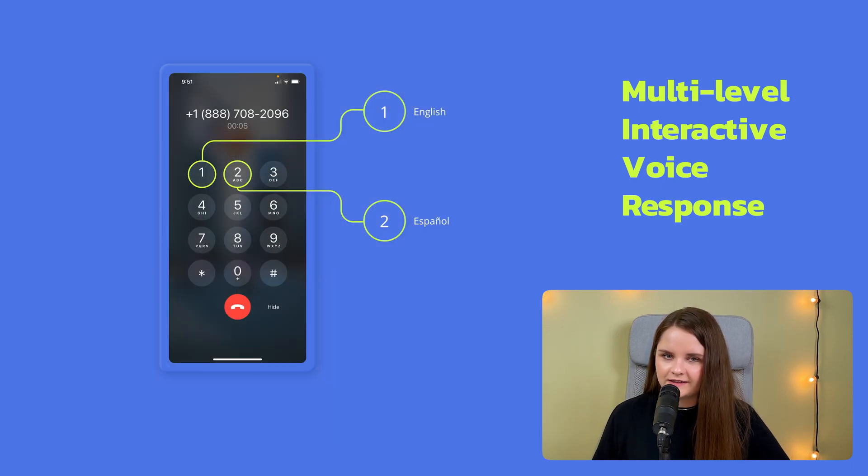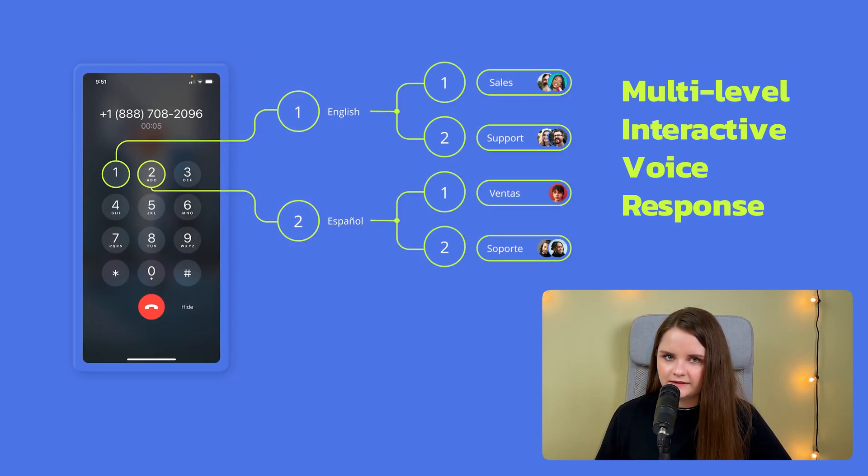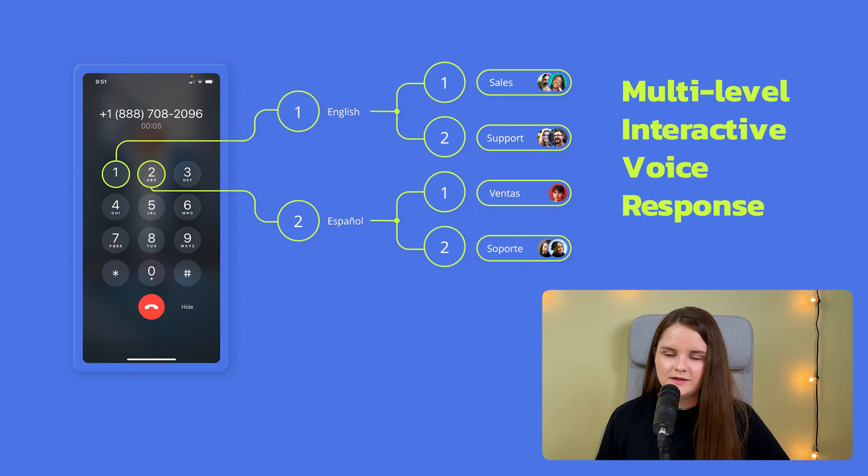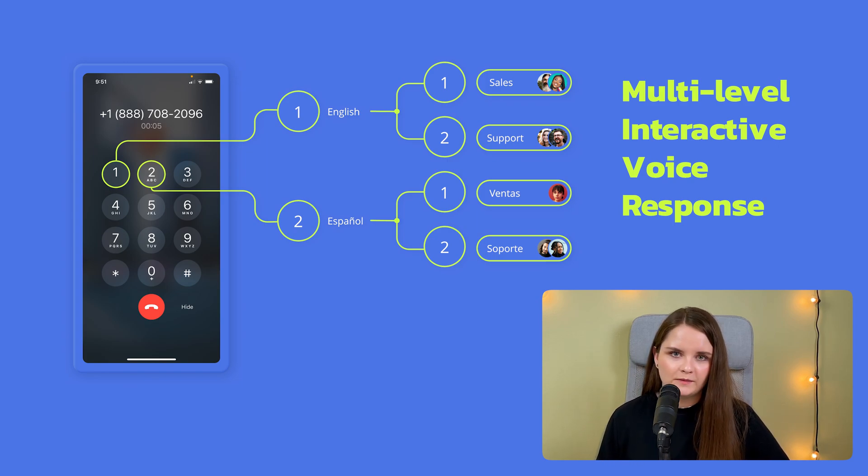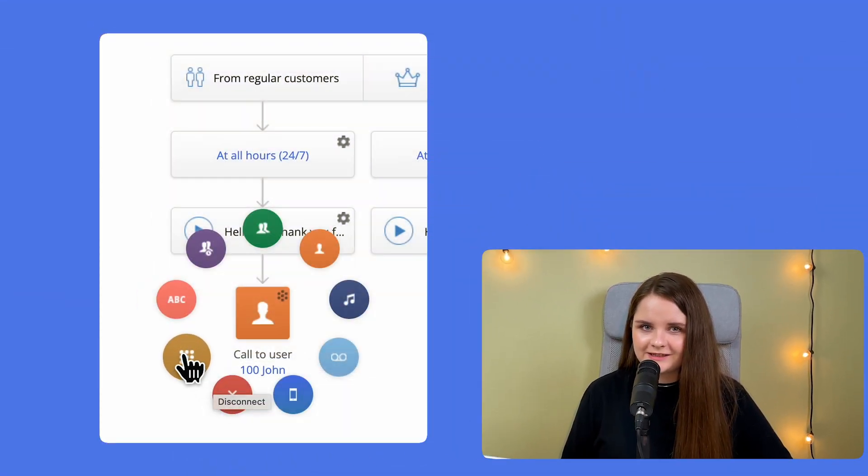depending on what options they choose in the menu. The MightyCall IVR is multi-level, which means you can add as many tiers as you need, based on, for example, the language or your company departments. Now let's continue with the routing options.